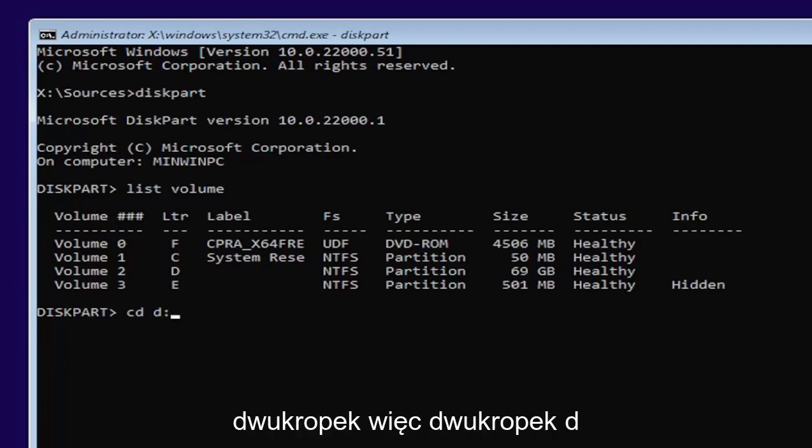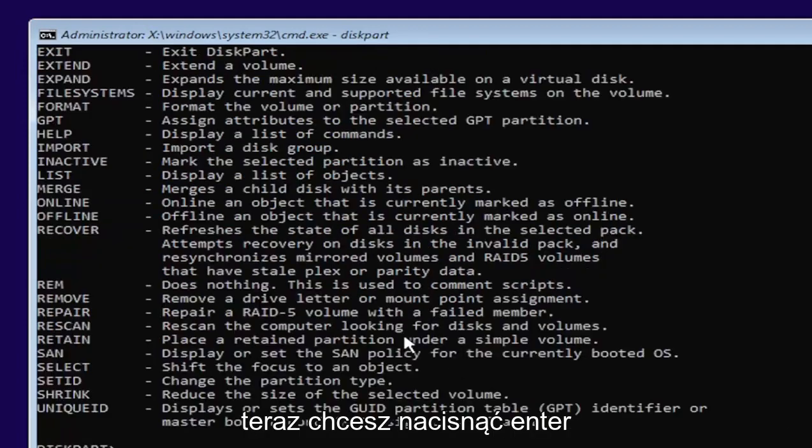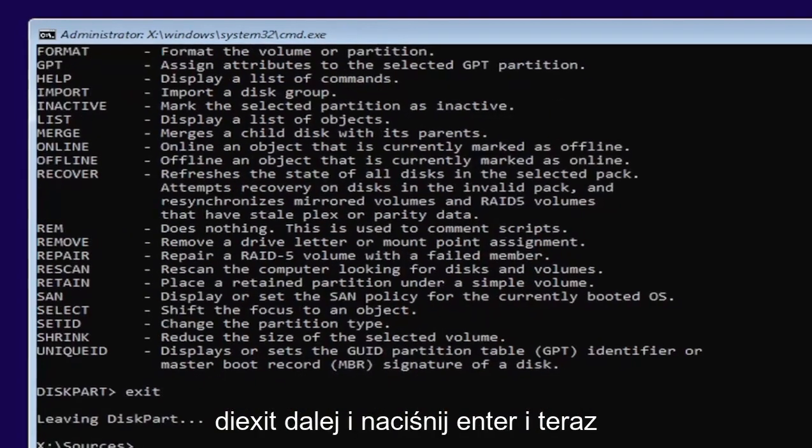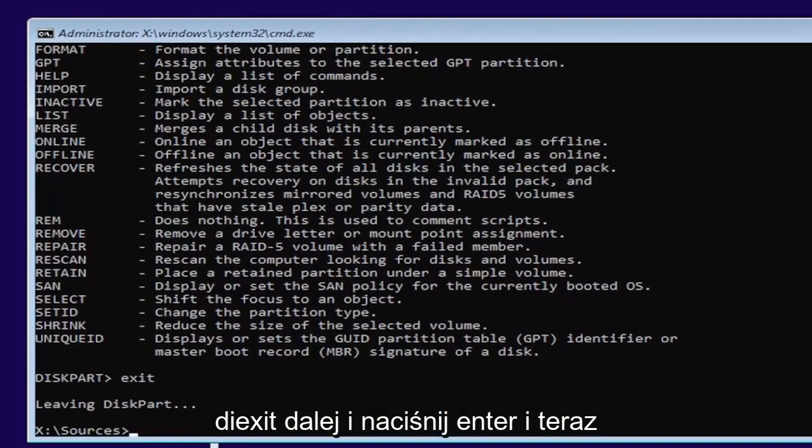Now you want to hit enter. And now type exit, E-X-I-T. Go ahead and hit enter.